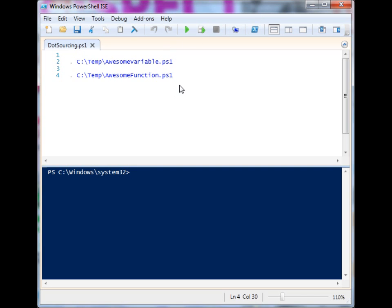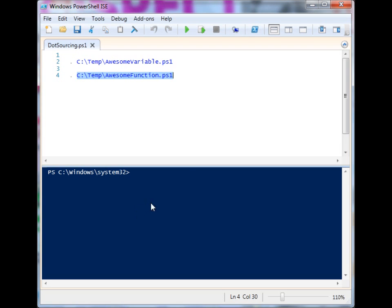We can easily do that by using dot sourcing. As its name sort of implies, you use a dot and then you provide it a source for the files that you would like to take data or code from. In this case, I have a period followed by a space, and then I have a file called awesome variable.